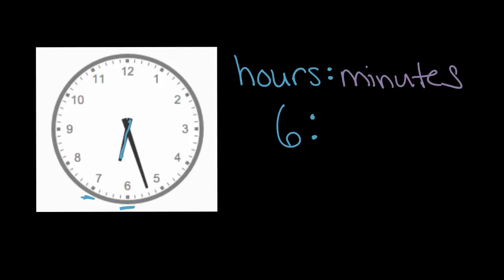Then for minutes, we have this longer hand, which is pointing right here at this mark. And minutes start at the top and work their way around, but now each of these little spaces is one minute.